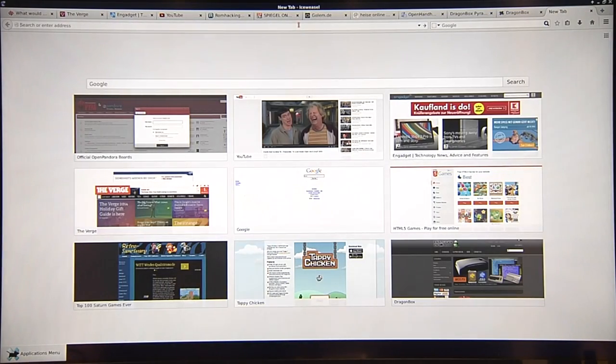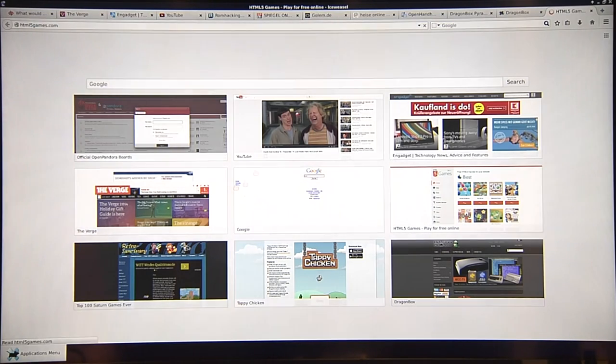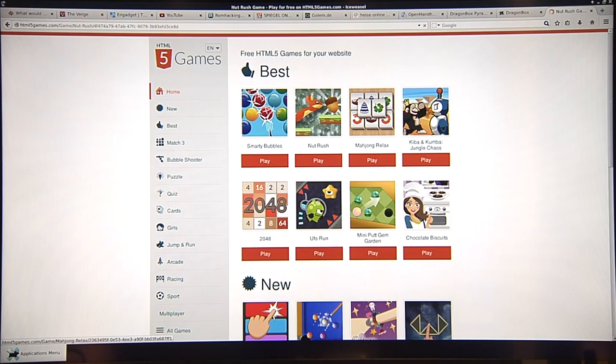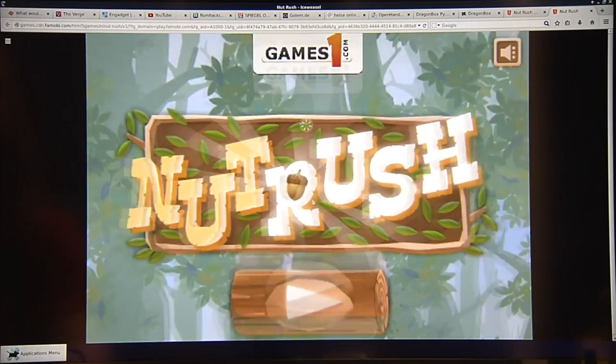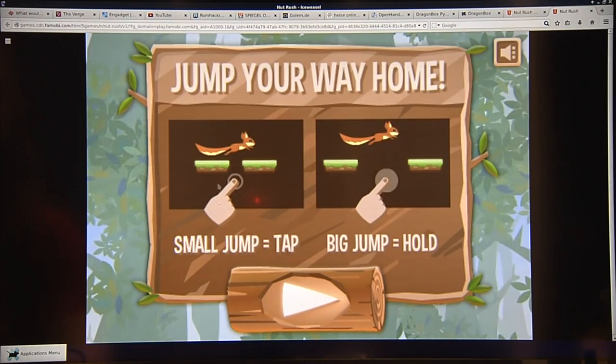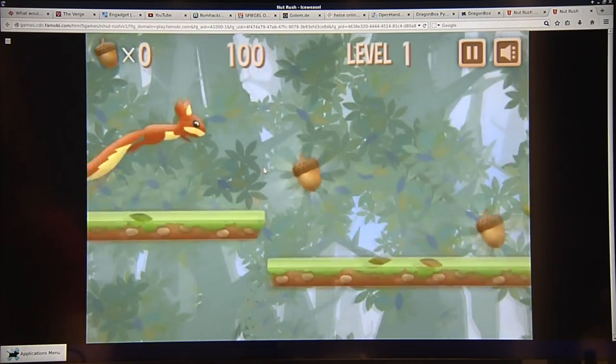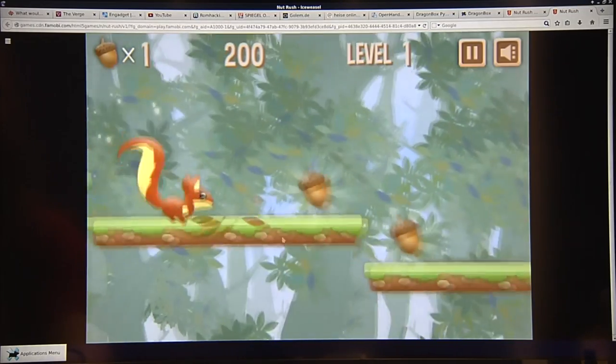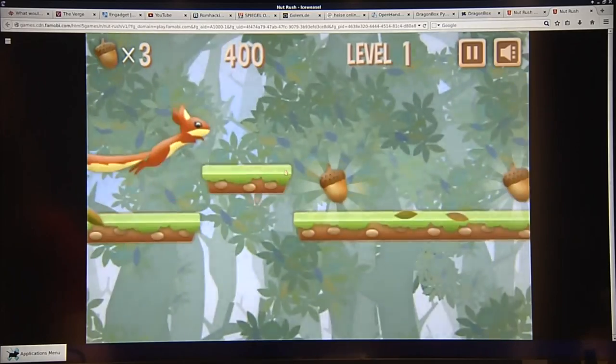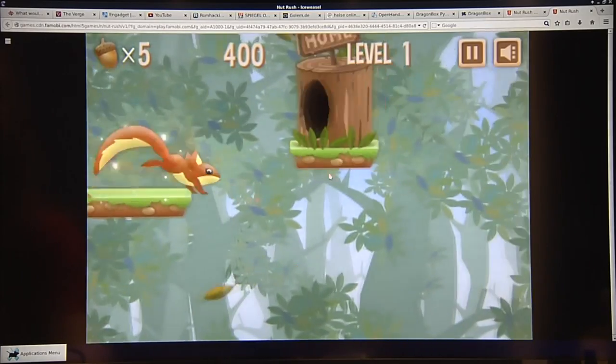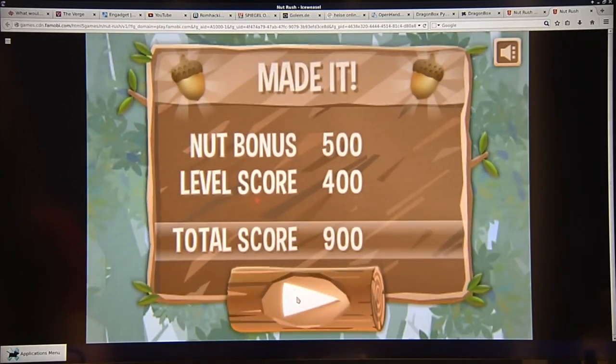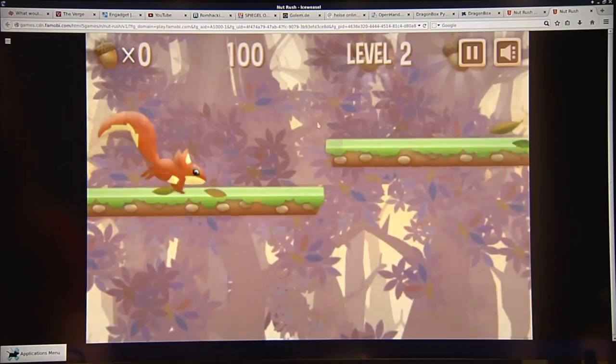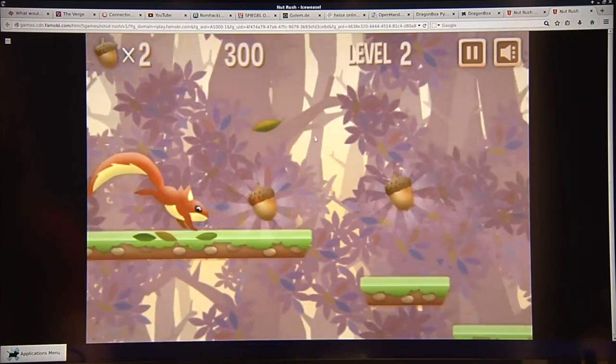So let's, for example, go to some HTML5 games. For example, Nutrush, no idea what it is, but let's just start it anyways to see how well that will run. There you go. Small tap, big tap, hold, okay. Ah, I see. Not that hard. And this is where you will actually see, well, even with all those tabs open, it runs okay.